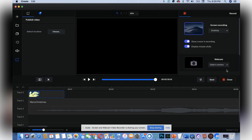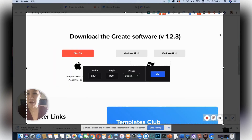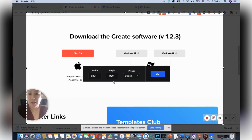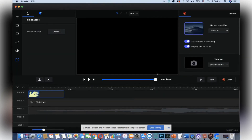Then you select where you want to record — whether it's your desktop or if you want to record a region. You can set your height and your width, or customize the area. Hello, I'm back — as you can see, there we are.